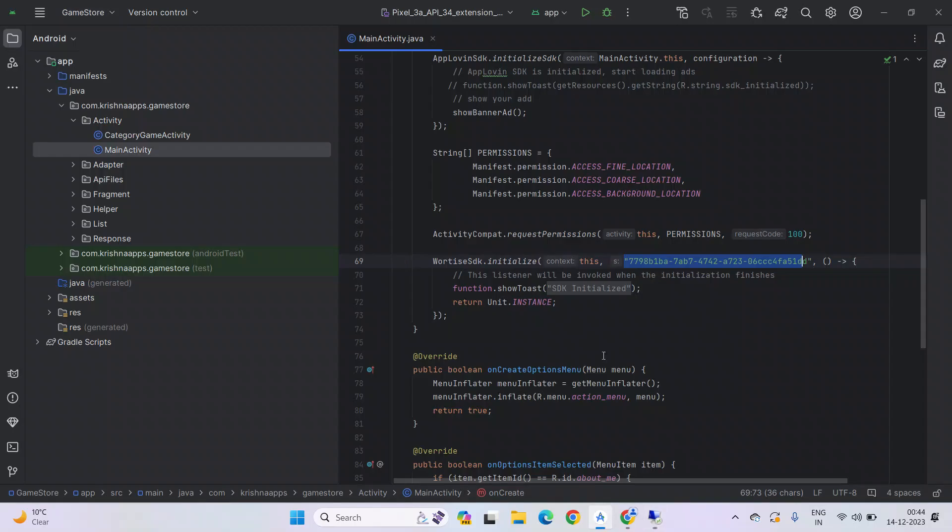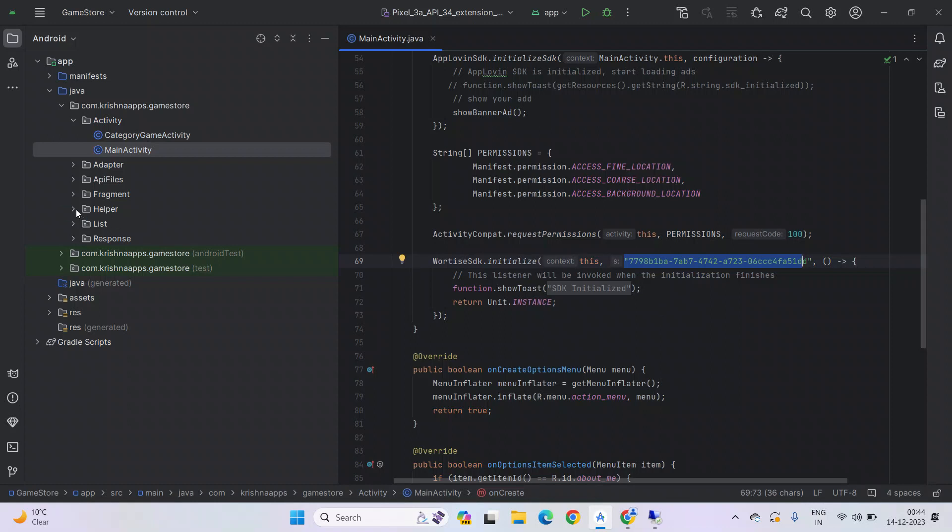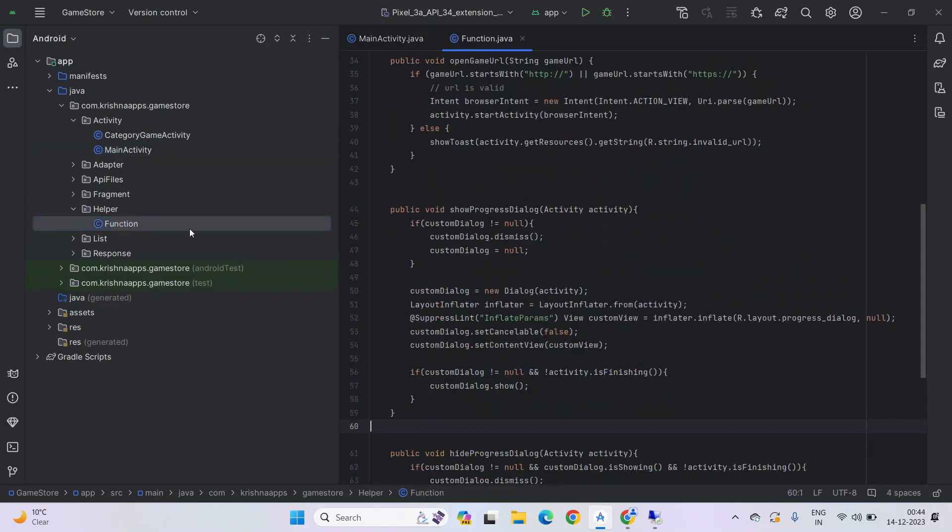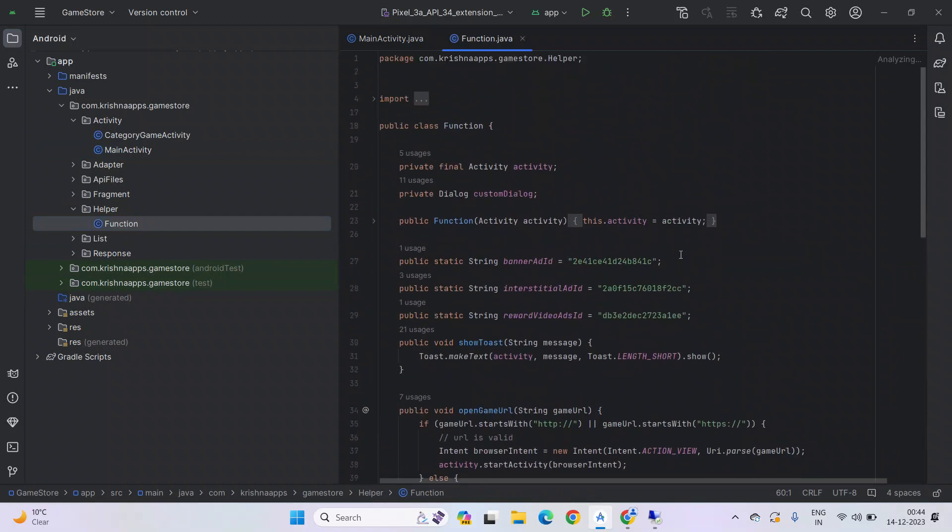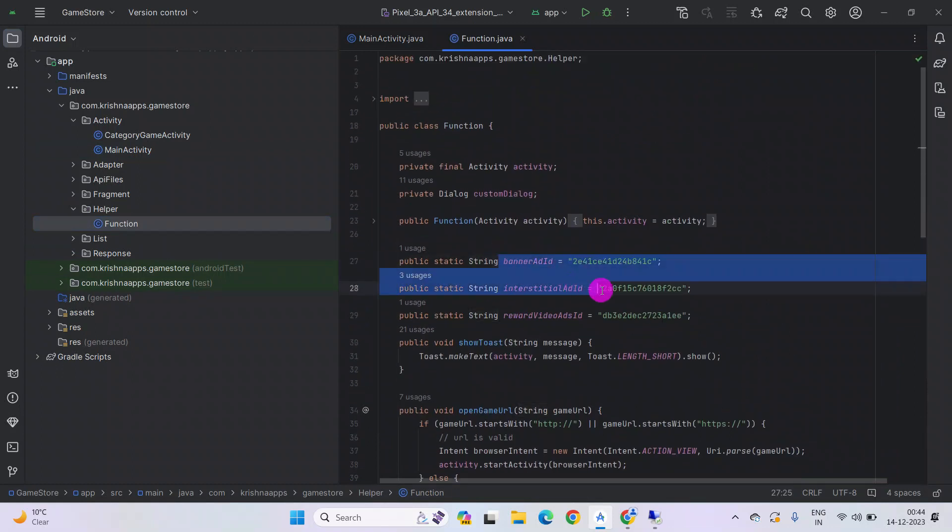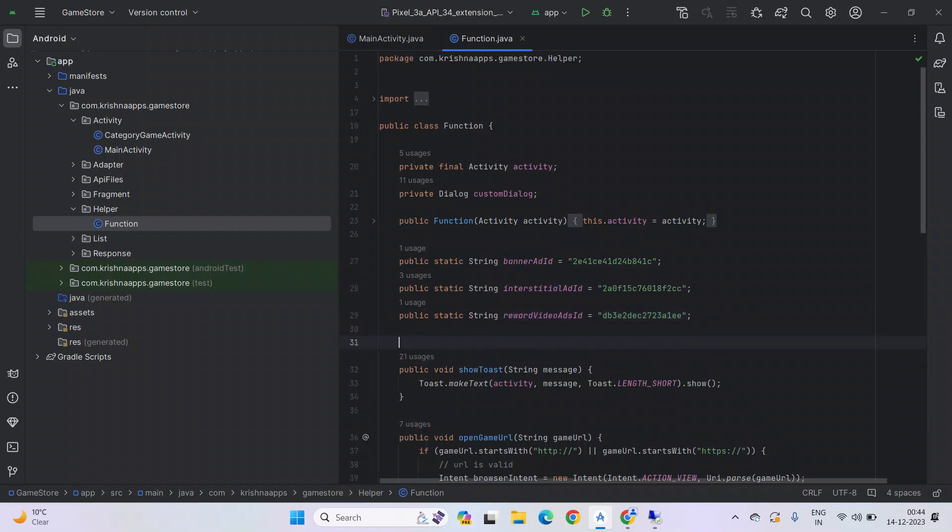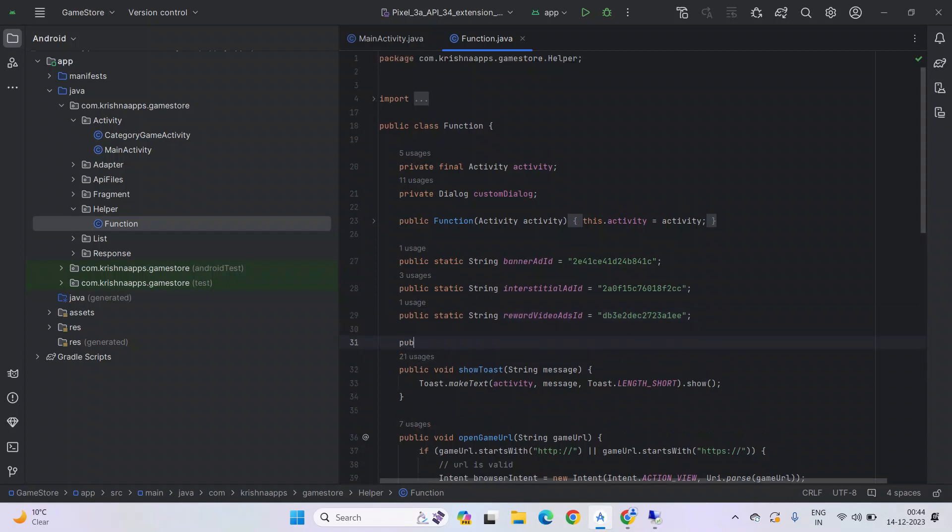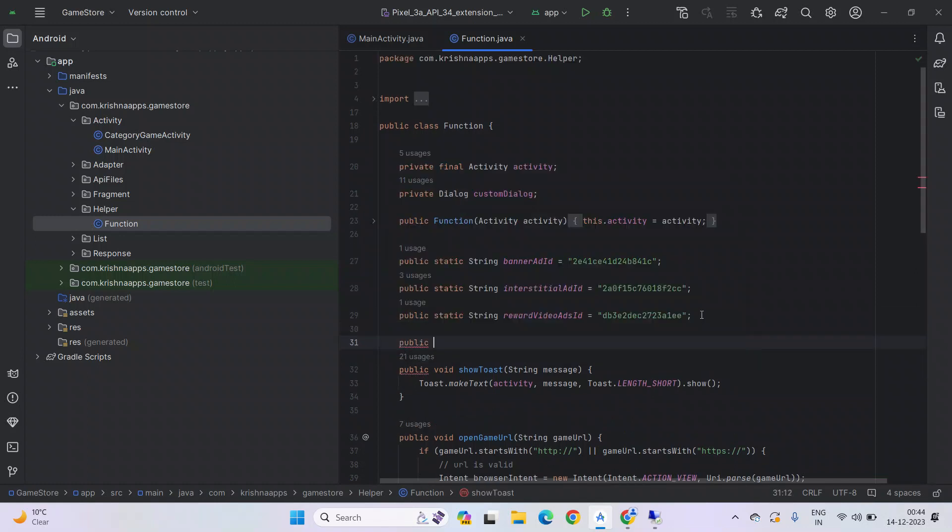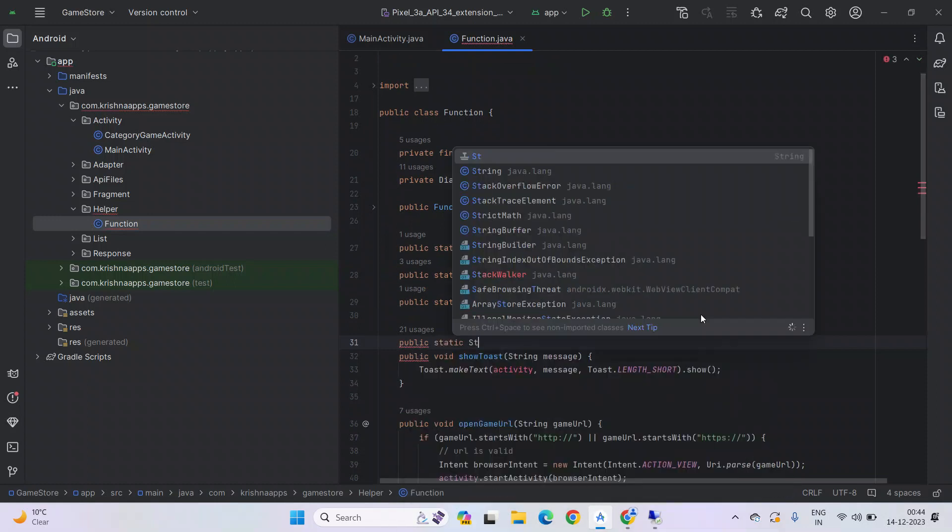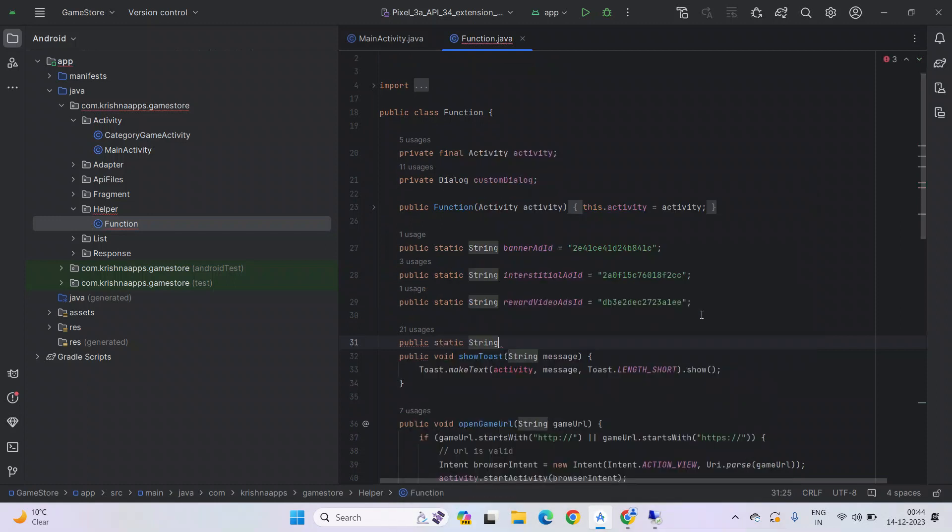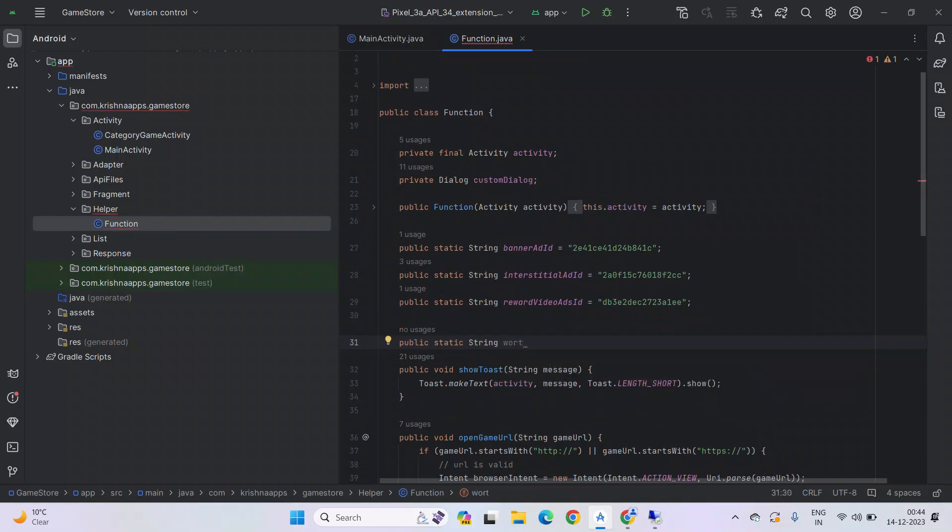Go back to Android project. And go to the helper file and function file. And after that, as you can see, we have three ads ID from AppLovin. So like this, we have to create a public static variable. So create it here. Let's name it public static, and let's name it VertizeBannerMate. Let's add ID. Paste it here. Now it has been done.